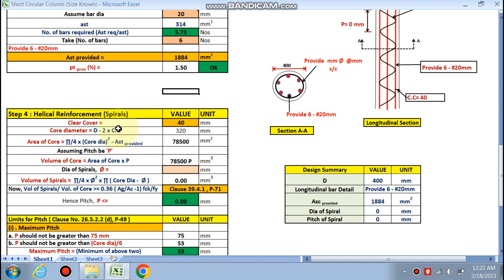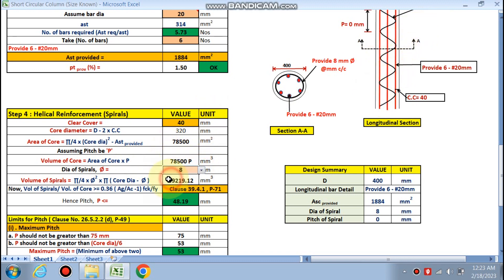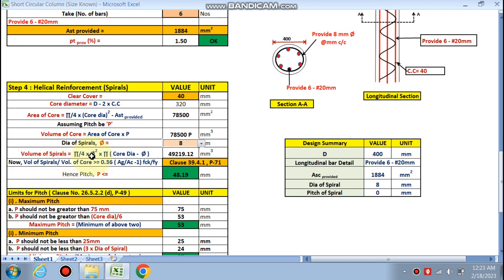For helical reinforcement, clear cover is 40 mm. Core diameter Dc = D − 2 × cover = 400 − 80 = 320 mm. Area of core = (π/4)·Dc² minus Ast provided. Assuming a pitch p, volume of core = area of core × pitch. For 8 mm diameter spirals, volume of spirals = (π/4)·φ²·π·(Dc − φ), which gives the spiral volume per pitch.